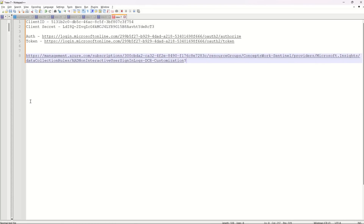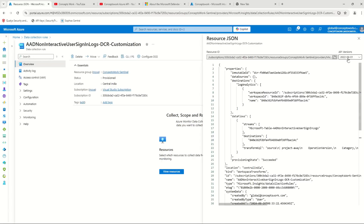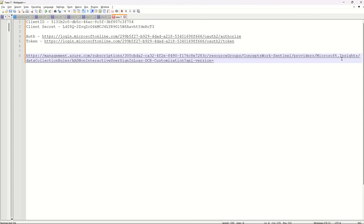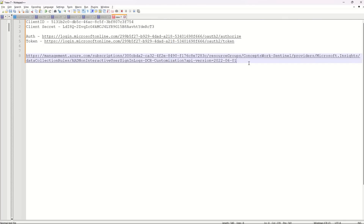The next thing we need is the Client Secret. I'll click on 'New Client Secret' inside the Certificates and Secrets section, click Add, and copy that value. After that, I need the authorization endpoint and token endpoint of my tenant, so I'll click on Overview, then Endpoints, and copy both.